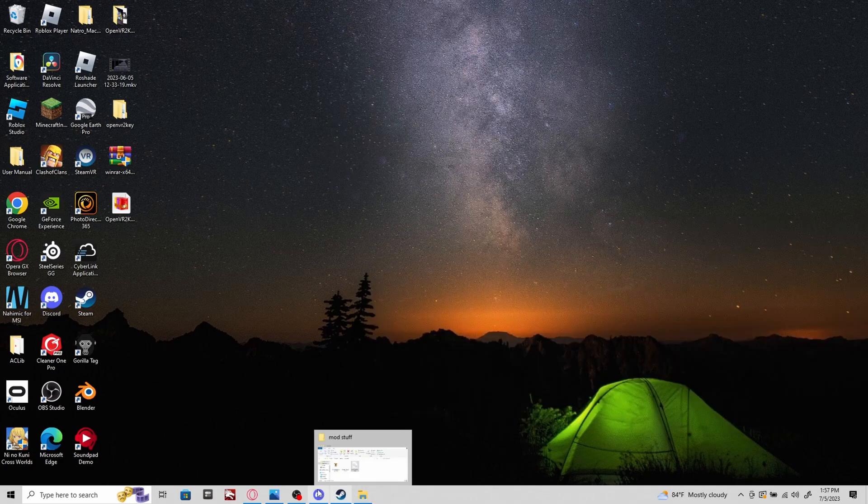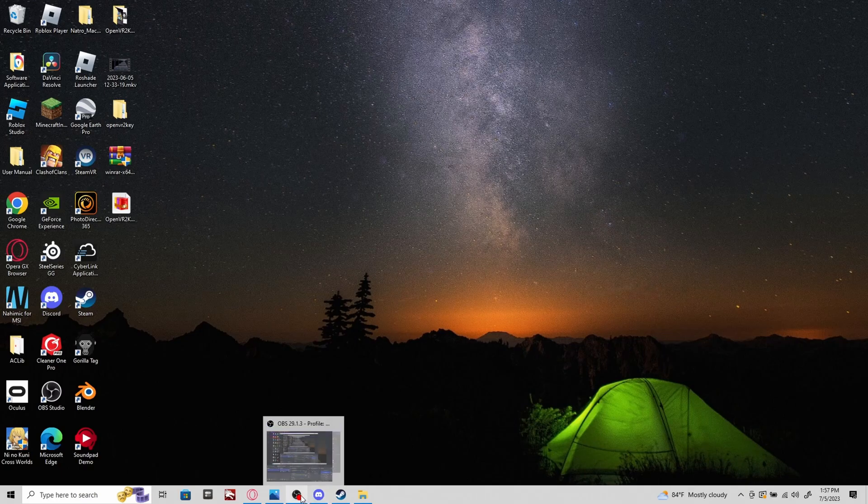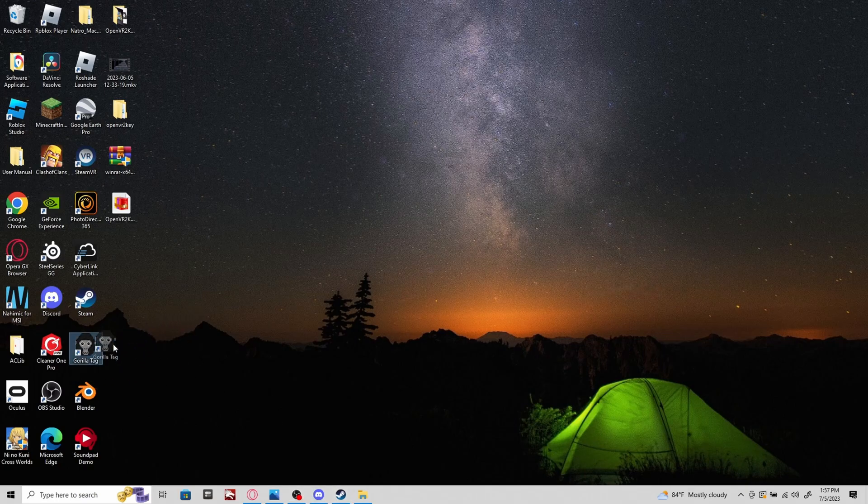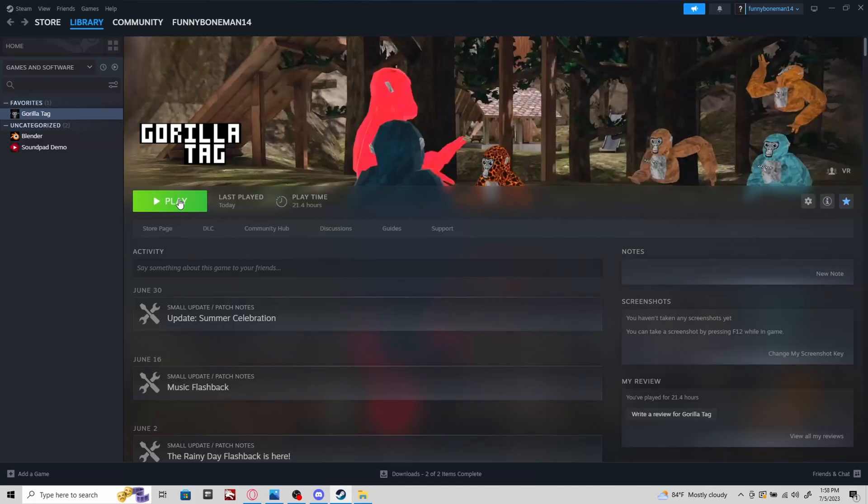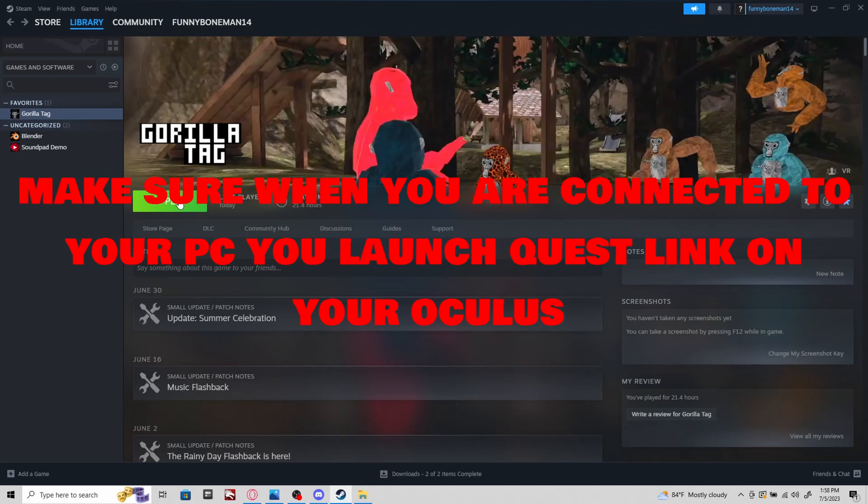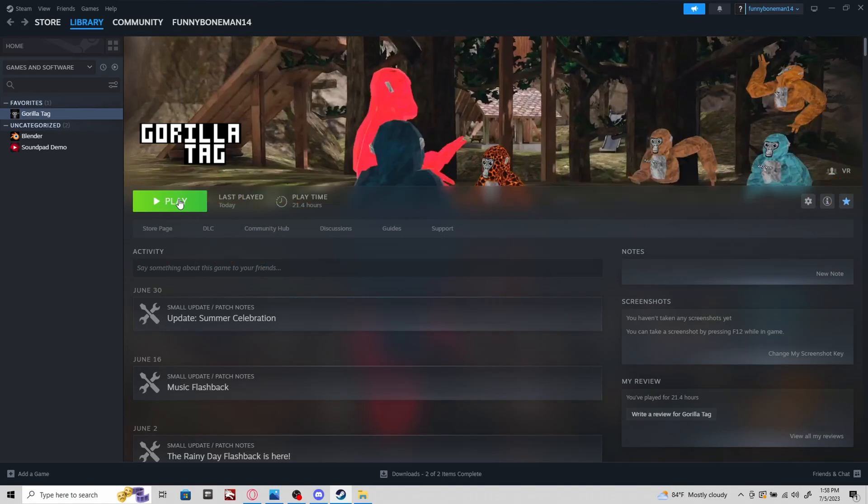Catastrophic Failure basically means Monkey Mod Manager will not work if Gorilla Tag is not installed. You need to make sure Gorilla Tag is installed or else it will not work. Make sure you have a link cable. You need to have your PC connected to your Oculus. You can use Air Link, Virtual Desktop, or any type of software or USB port to connect your PC to your Oculus.